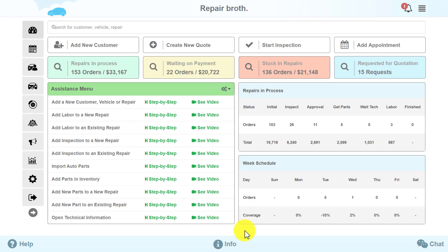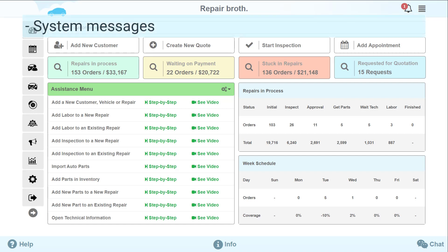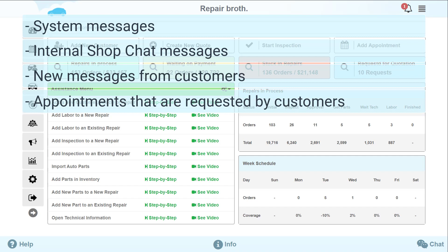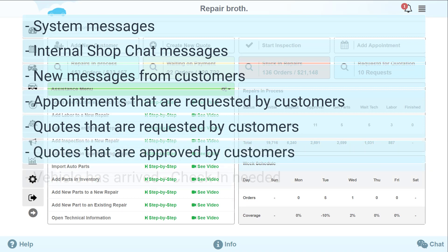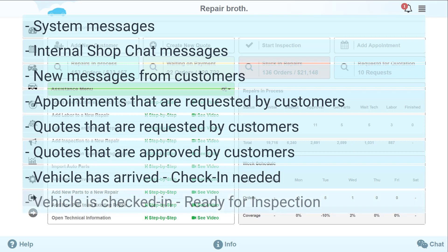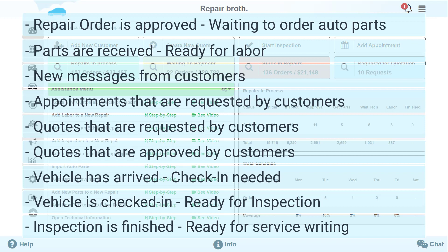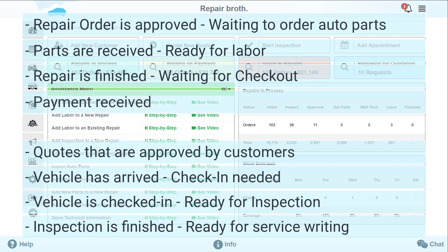We made changes in the Notifications section as well. All incoming notifications will be displayed in the upper right-hand corner. We added more notification types, including: system messages, internal shop chat messages, new messages from customers, appointments requested by customers, quotes requested by customers, quotes approved by customers, vehicle arrived and check-in needed, vehicle checked in and ready for inspection, inspection finished and ready for service writing, repair order approved, waiting to order auto parts, parts received, ready for labor, repair finished, waiting for checkout, payment received, and task assigned to you.